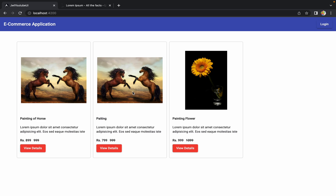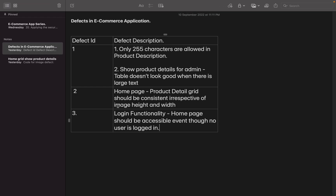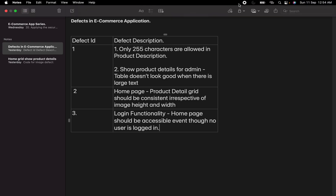We have fixed this defect. It was a small but very important thing, because the home page is the landing page of our e-commerce application and we should not compromise on it — it is the very first page users see and should be accessible to everyone regardless of login status. We have fixed our third and last defect. If you have observed anything wrong in the application, let me know in the comments and we can create and fix defects in later sessions. I hope you enjoyed this session and I'll see you in the next one.